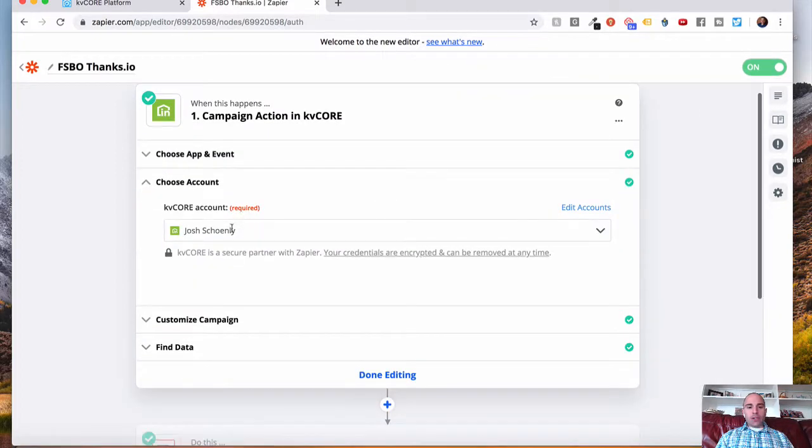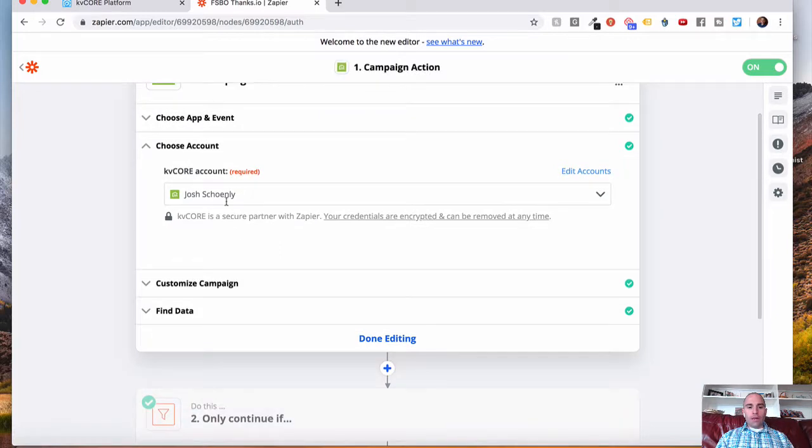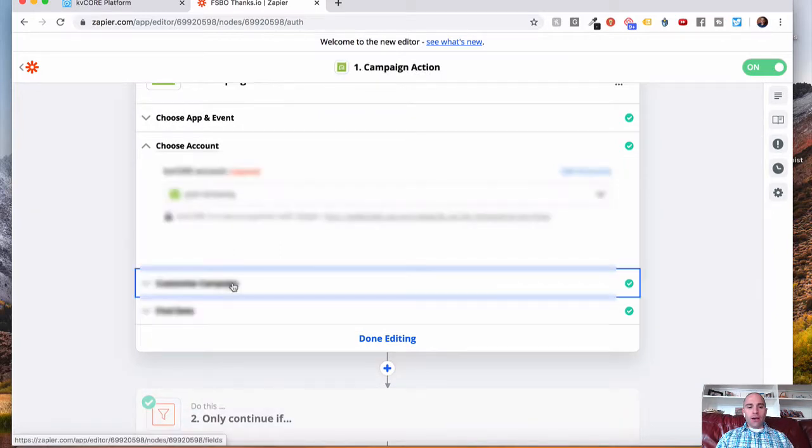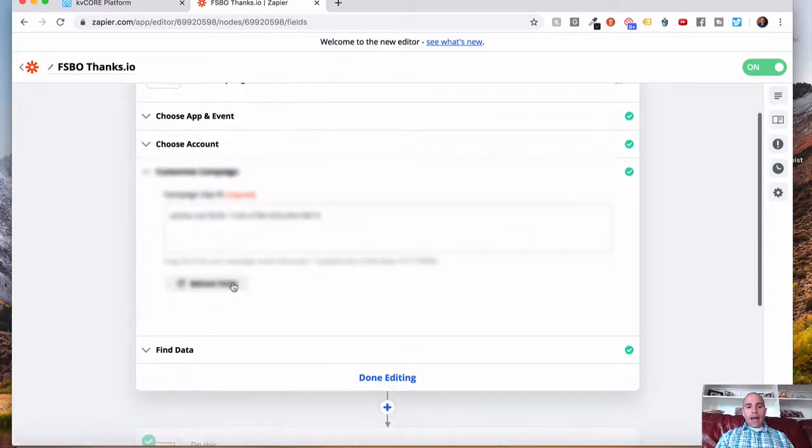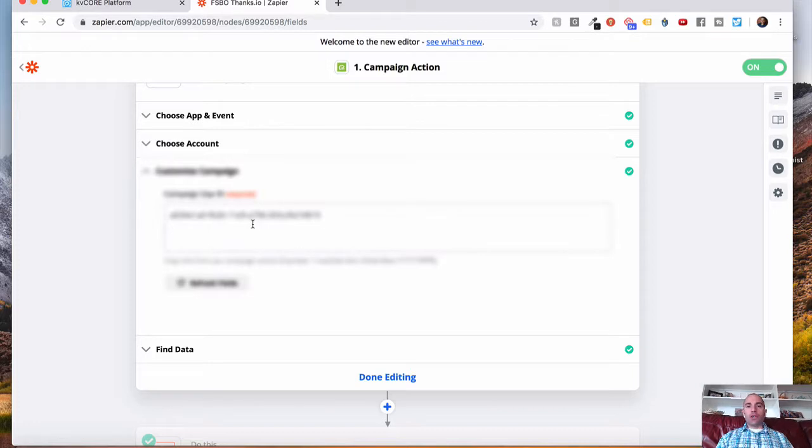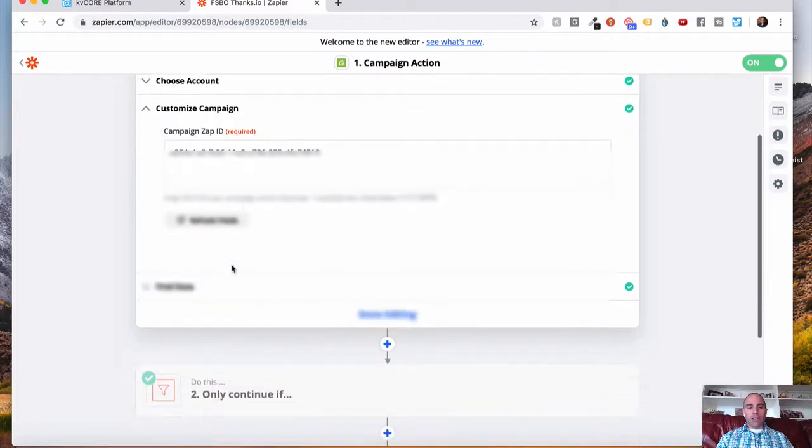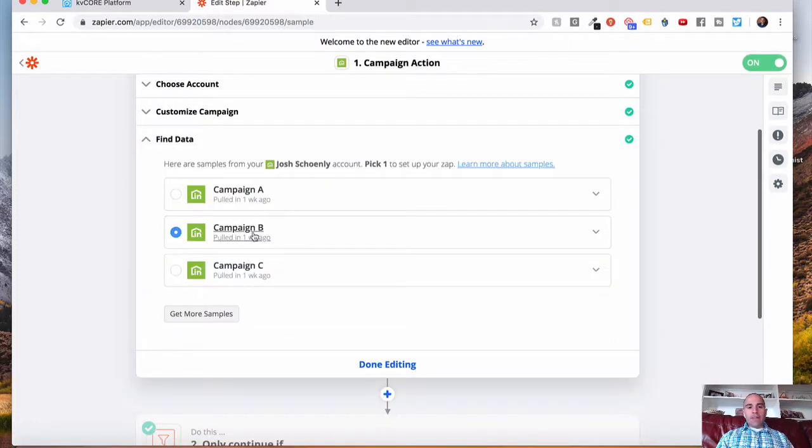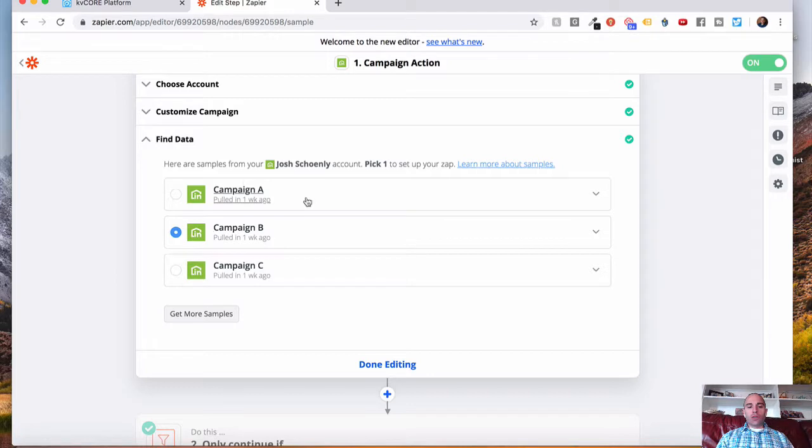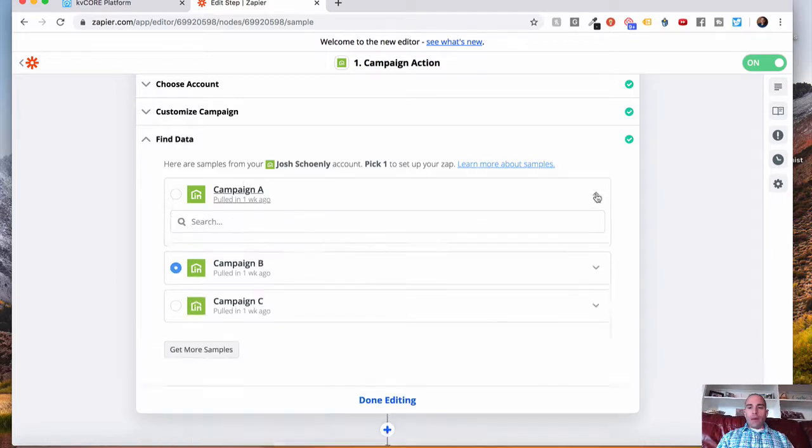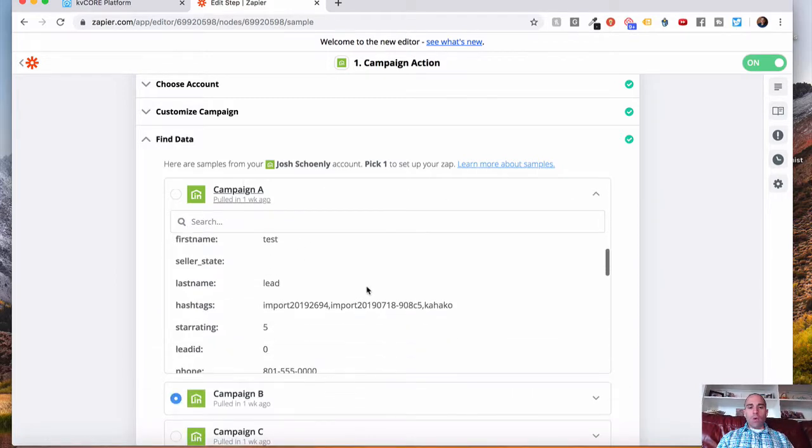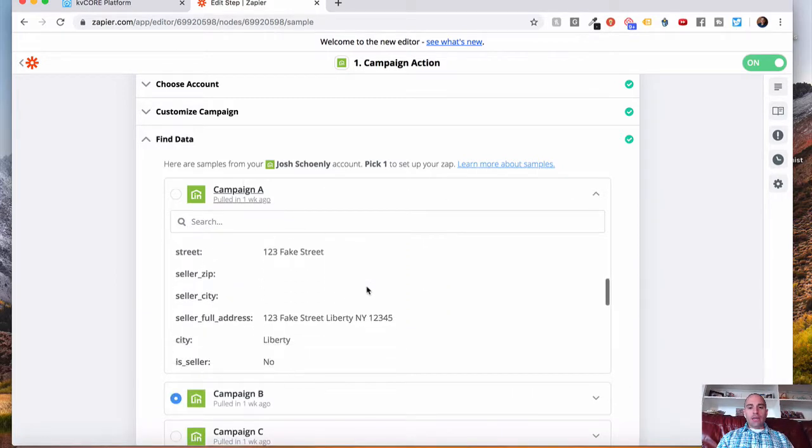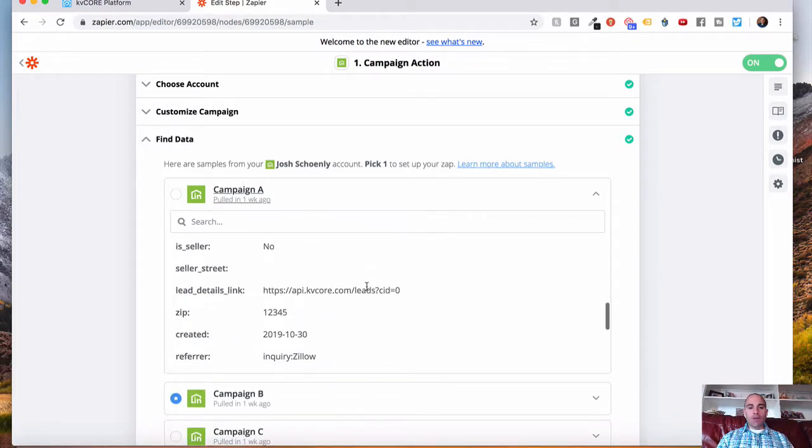From the account, you just choose your KVCore account here. And then you're going to add that bunch of letters and numbers that you just copied from KVCore into this box here. Alright, now KVCore is going to give you three test leads. You can do the drop-down here to find out what information it would pass for you.